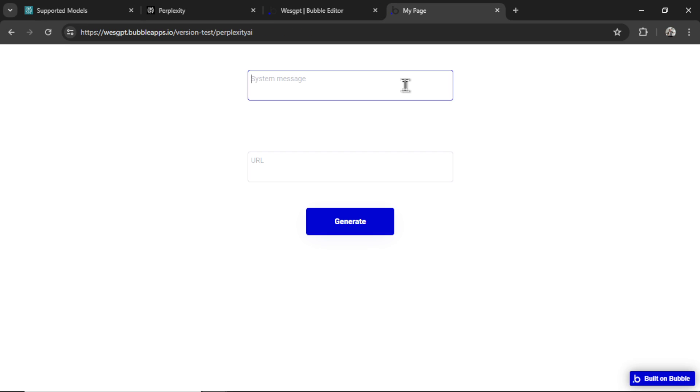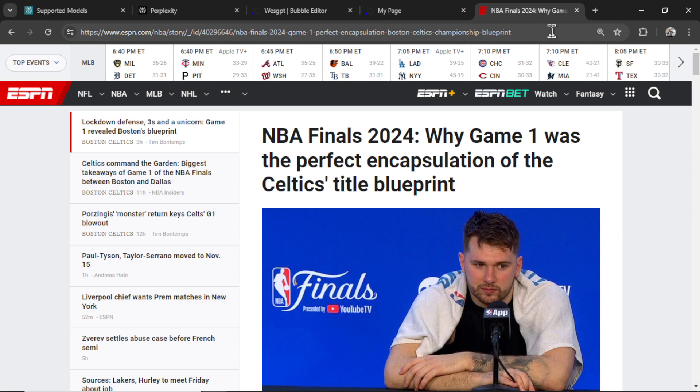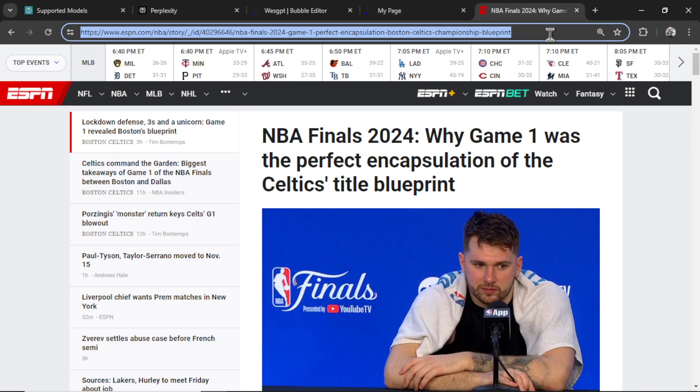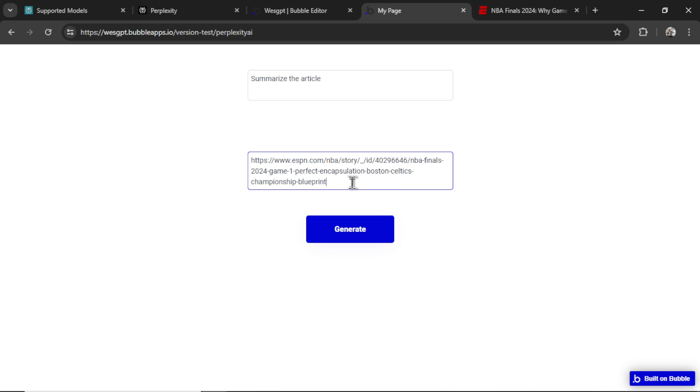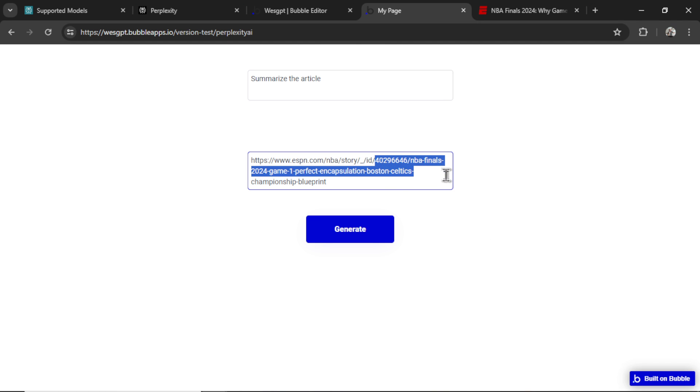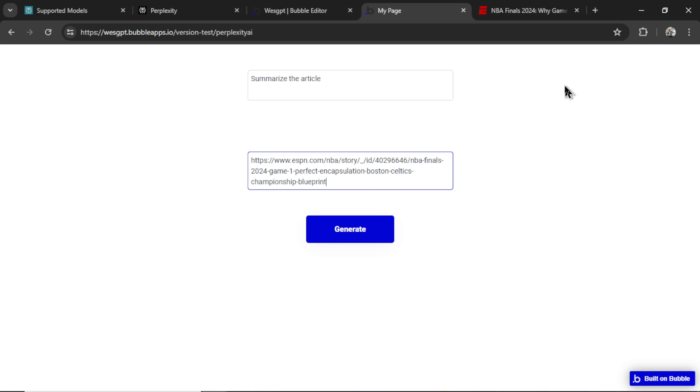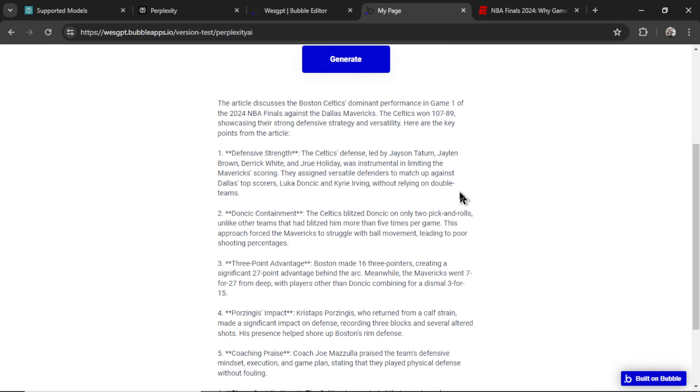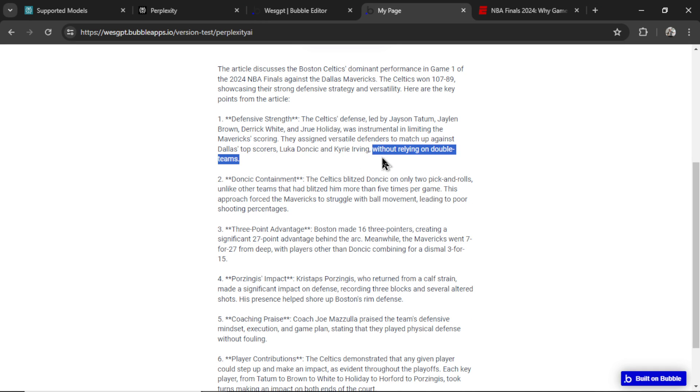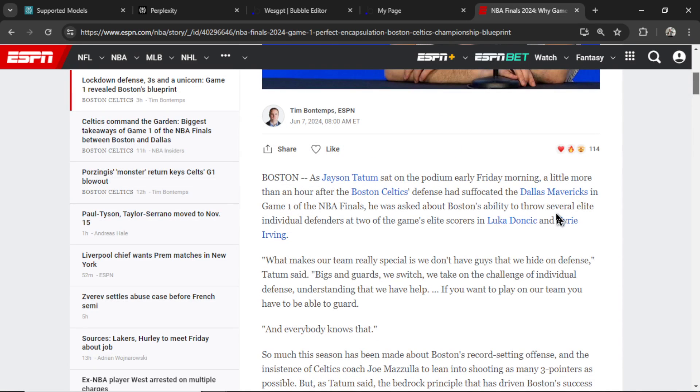I'm going to hit preview page. For the system message, I'm going to say, summarize the article. And then I'm going to take an ESPN article about that NBA finals game and paste it in here. So it should have no idea that we're talking about the NBA finals unless it reads the URL. Now, I guess it can kind of read the text in the URL and know what we're talking about. But let's hope it summarizes key points in that article. We'll compare in a second. I'm going to click generate. It looks like it did it. It looks like it read the URL. Let's see here. It discusses the dominant performance in game one. They talk about the Celtics defense without relying on double teams.